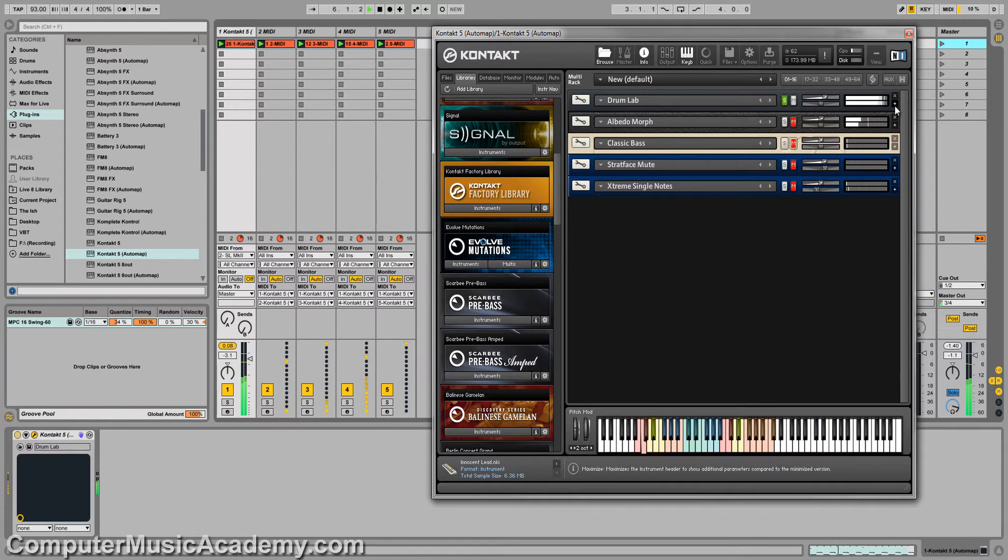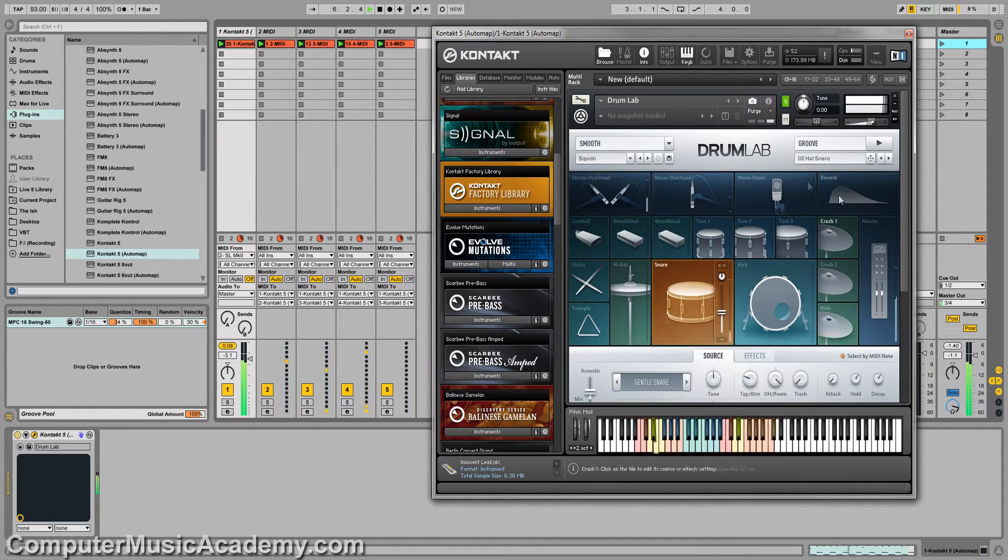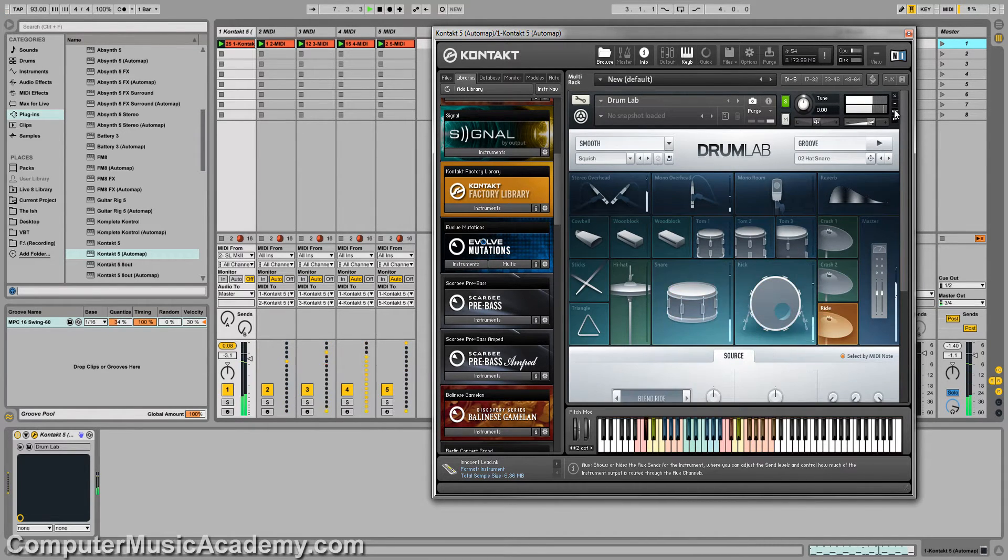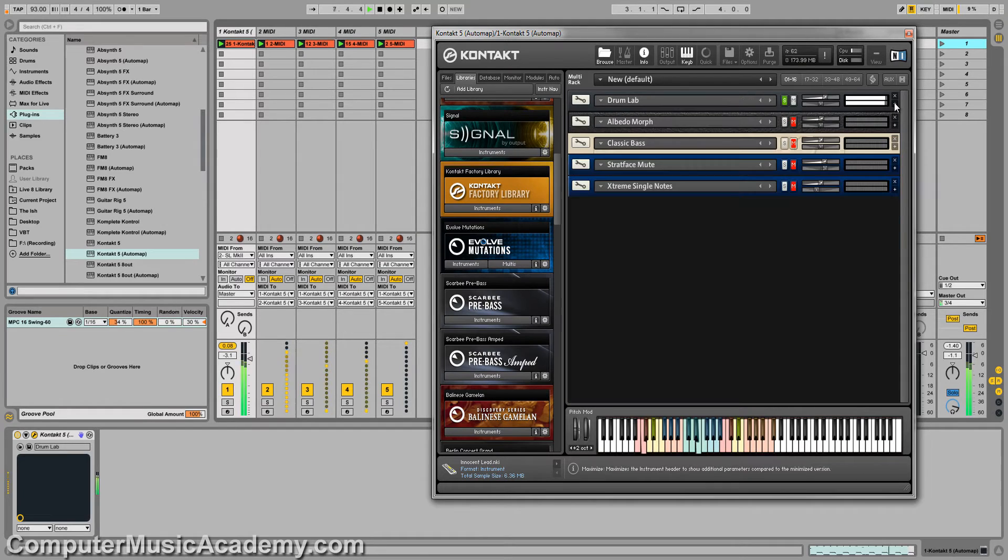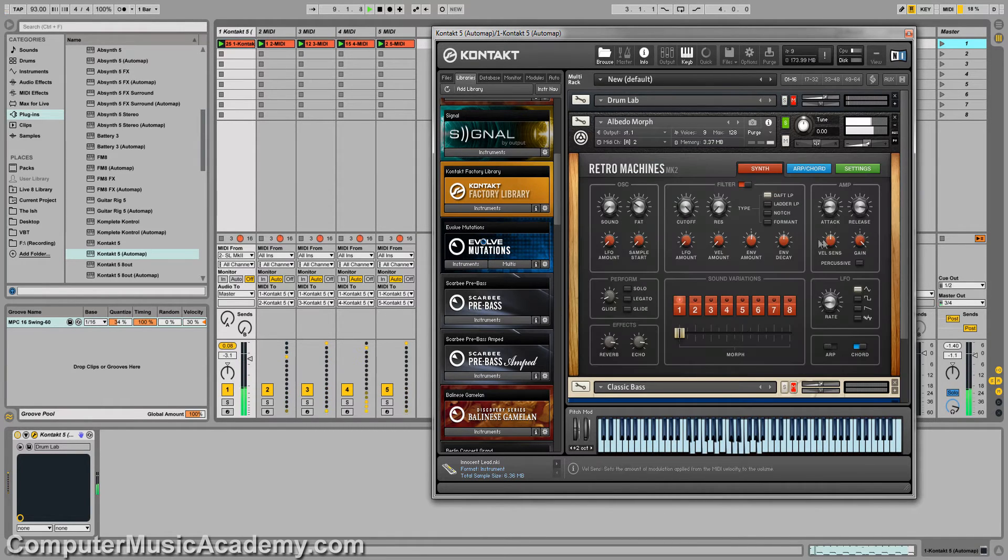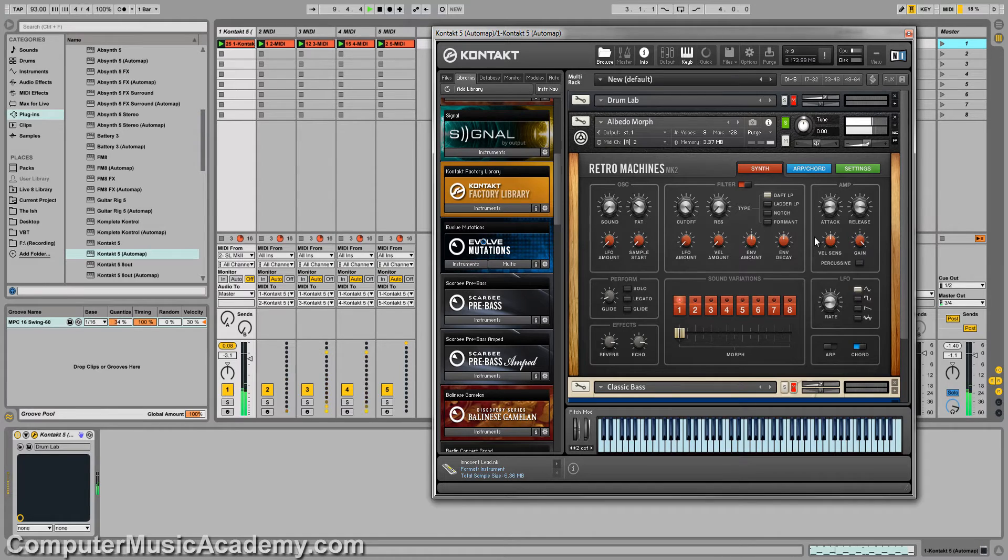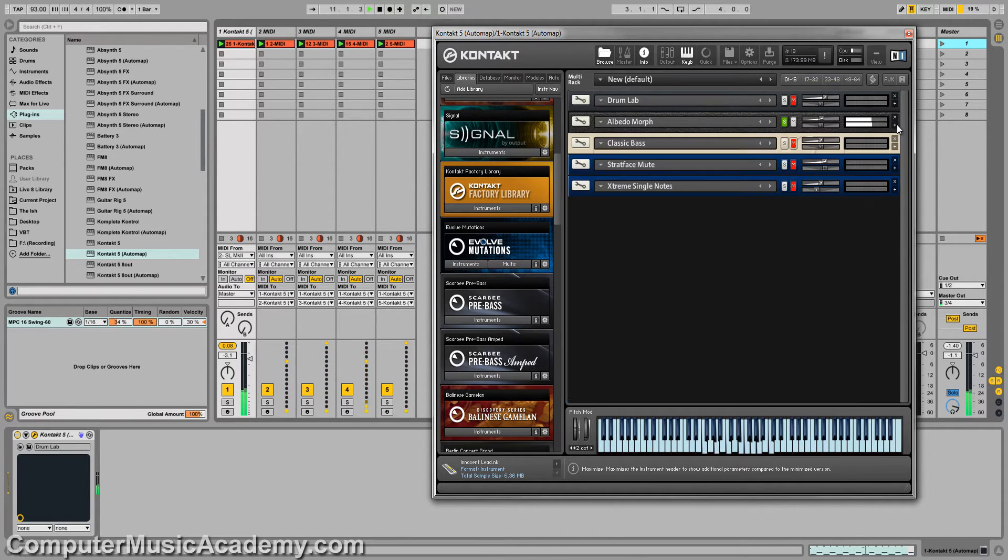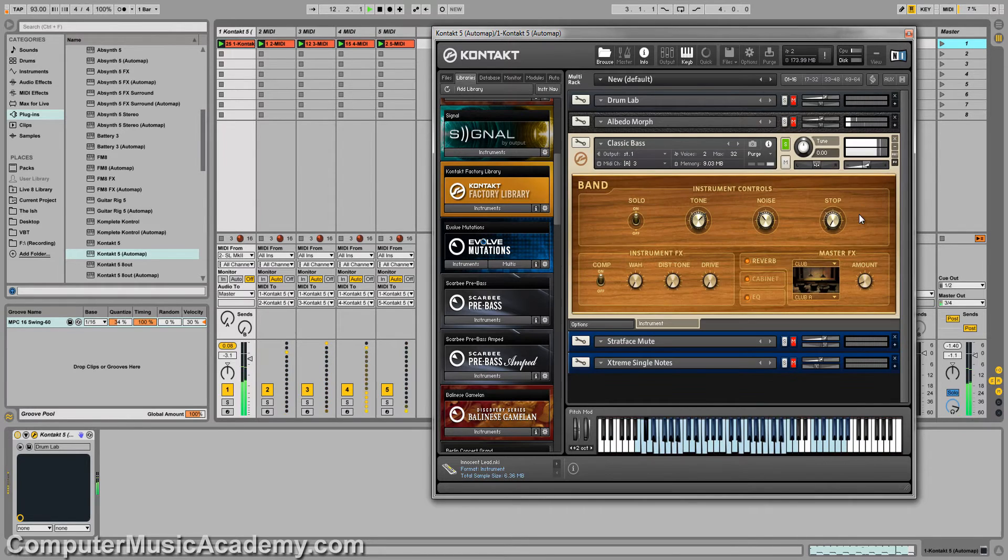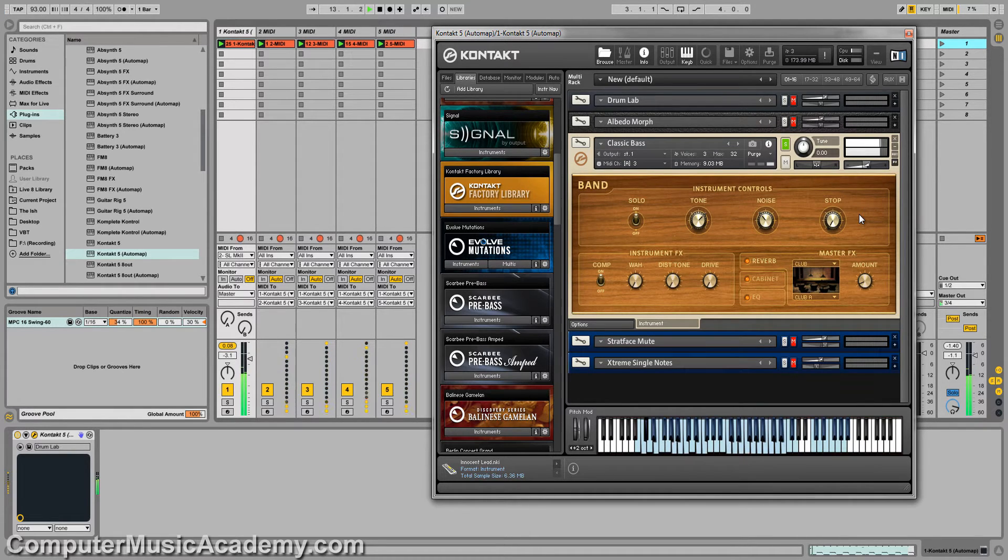Track 1, I'm using Drum Lab for the drums, of course. Track 2, I'm using a pad from Retro Machines. Very nice. Track 3, I'm using a bass from the Contact Factory Library.